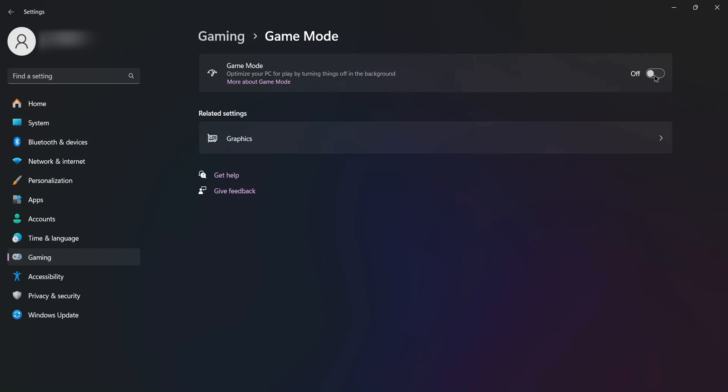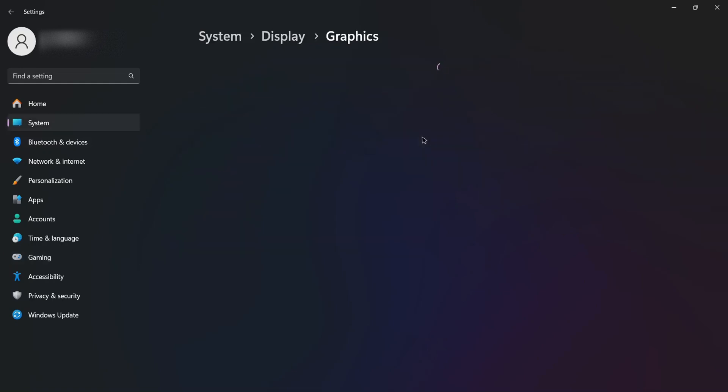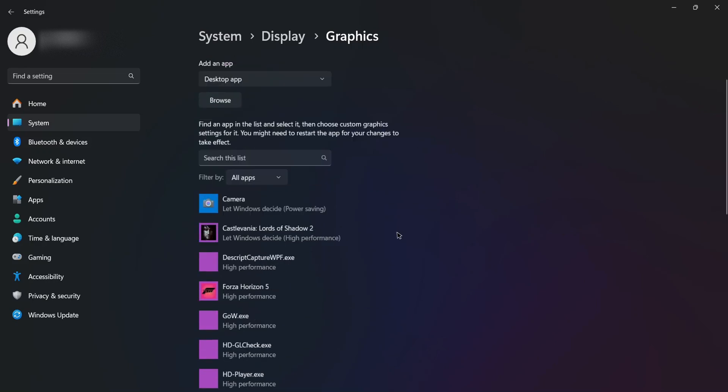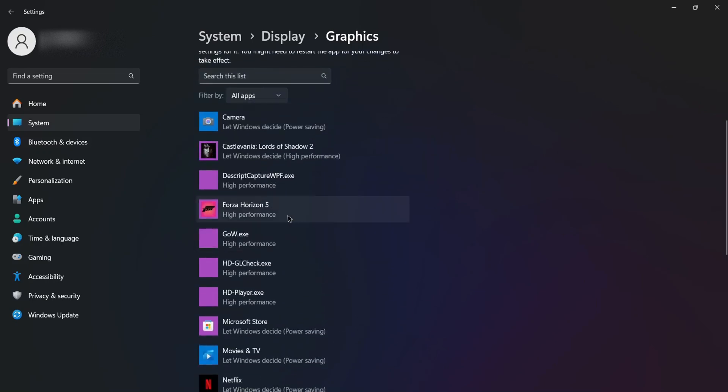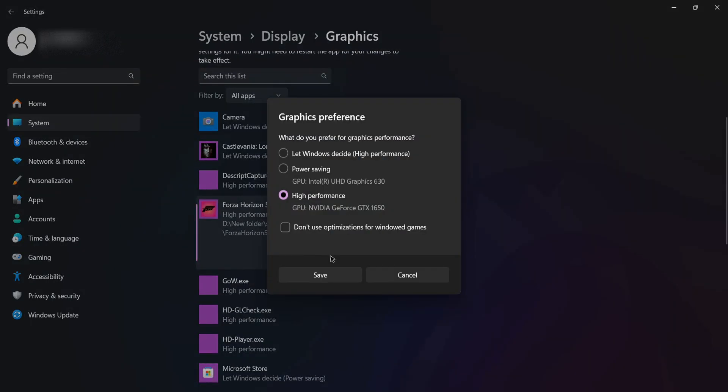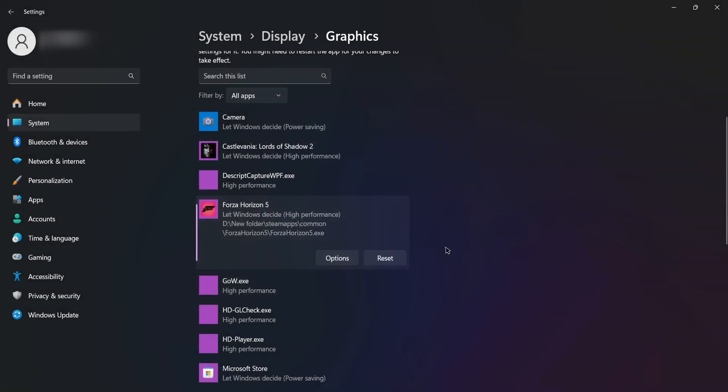After that, you'll find Graphics - click to open it. Here we have Forza Horizon 5. Choose the game you're having problems with and select 'Let Windows decide' for the game performance.